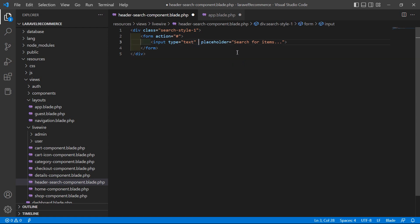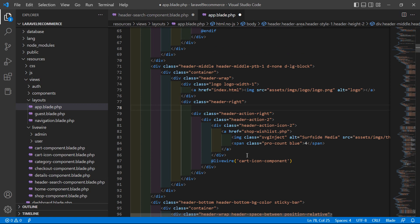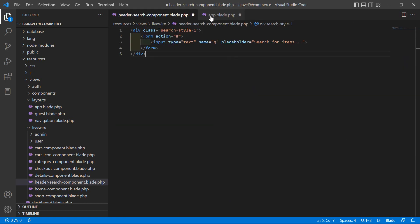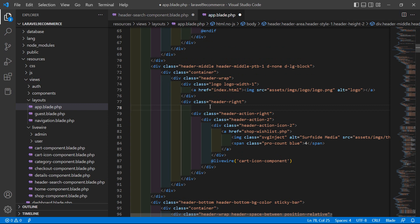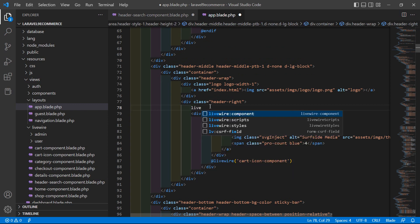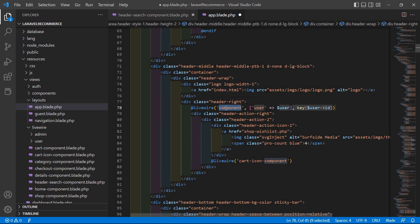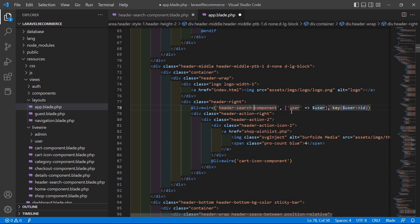Go to the header-search-component blade view file and paste the search form here. Inside the input text box, add name equal to q. Now in the layout file, render the header search component using the livewire directive: @livewire('header-dash-search-dash-component').